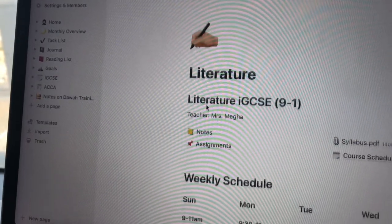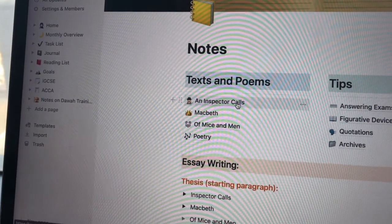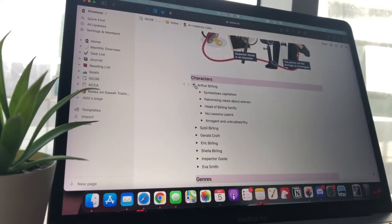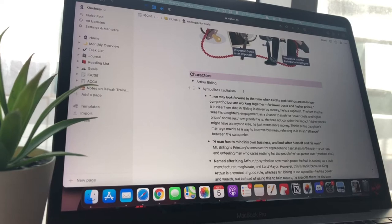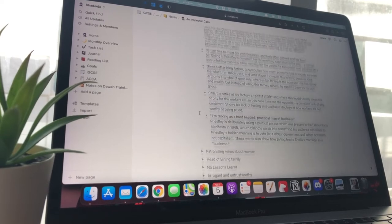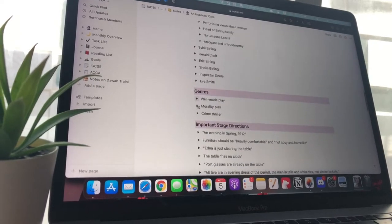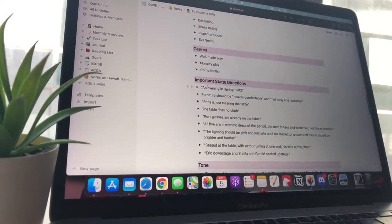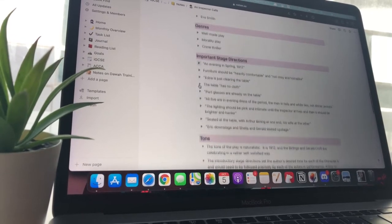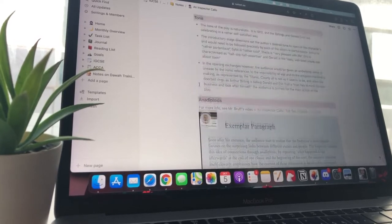I used Notion to create pages with everything on each text. For An Inspector Calls, I focused on characters — I did not go into themes at all. I gathered notes from the internet, my teachers, notebooks, and textbooks. I had everything on characters: all the key quotes, AO2 language analysis, background context, and important stage directions. Of course, you still need to know what the main themes are and how they link with your characters, but you don't have to memorize theme-specific key quotes.